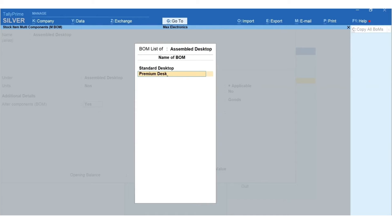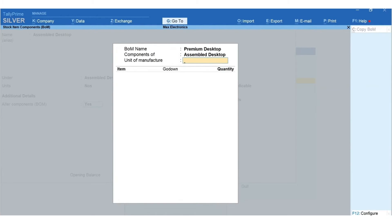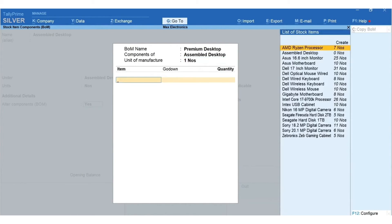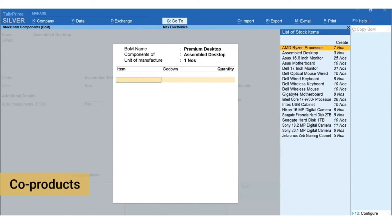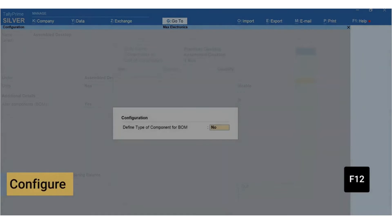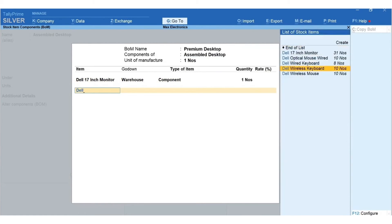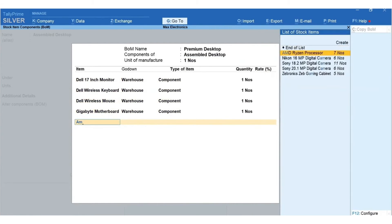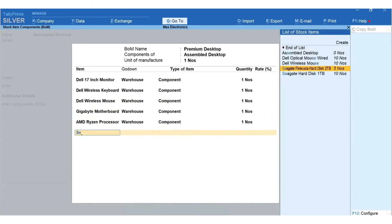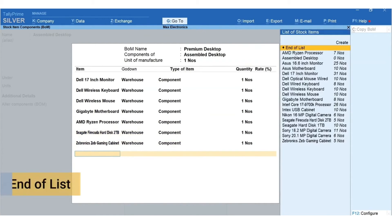Now let us create another BOM for the Premium Desktop variant. Mention the BOM name as Premium Desktop, and mention the unit of measure as one. Here is a quick tip: to include by-products, co-products, or scrap, press F12 for Configure and enable Define Type of Components for BOM. Mention the components required for assembling a desktop of the Premium variant, then select End of List to accept the screen.